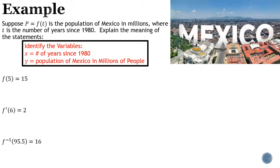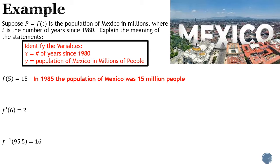First statement: f(5) = 15. We're talking about the function representing population. x is 5, which is five years since 1980 — that's 1985. It equals 15, so the population is 15 million people. This is not a rate of change, so we don't say 'people per year.' The statement is: 'In 1985, the population of Mexico was 15 million people.'